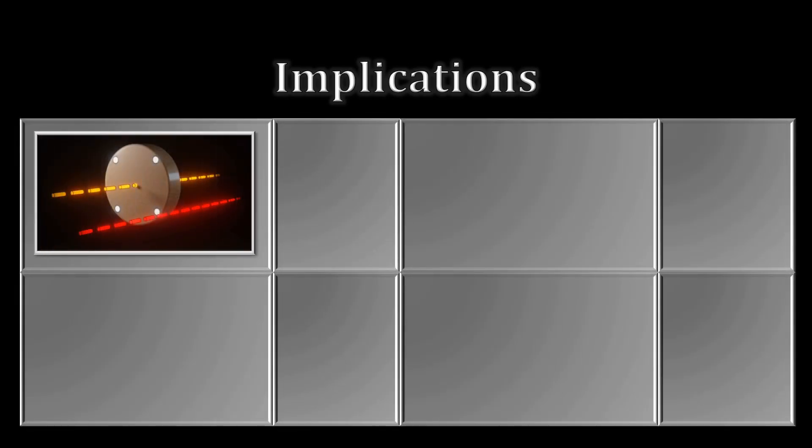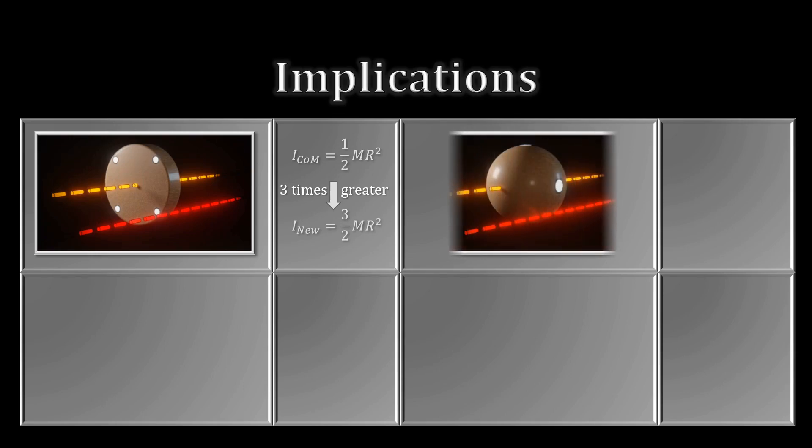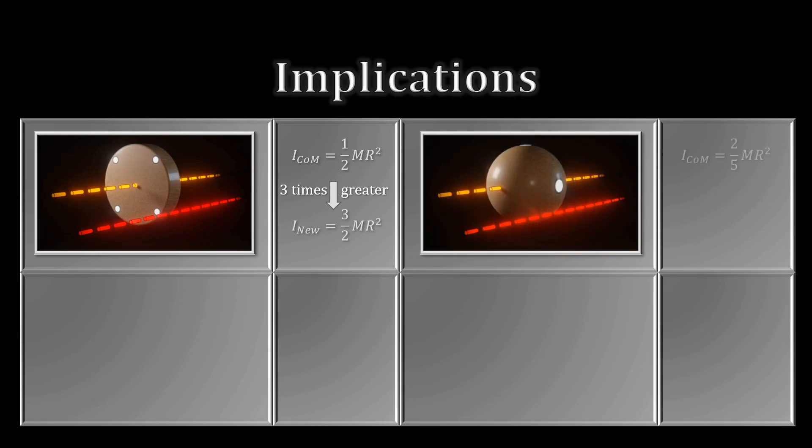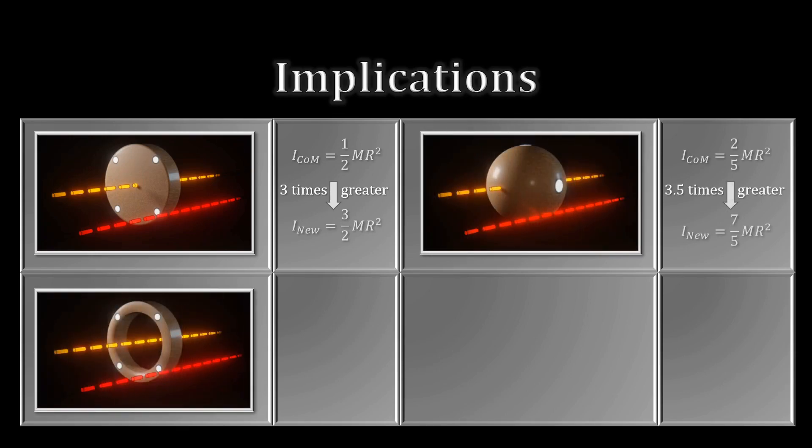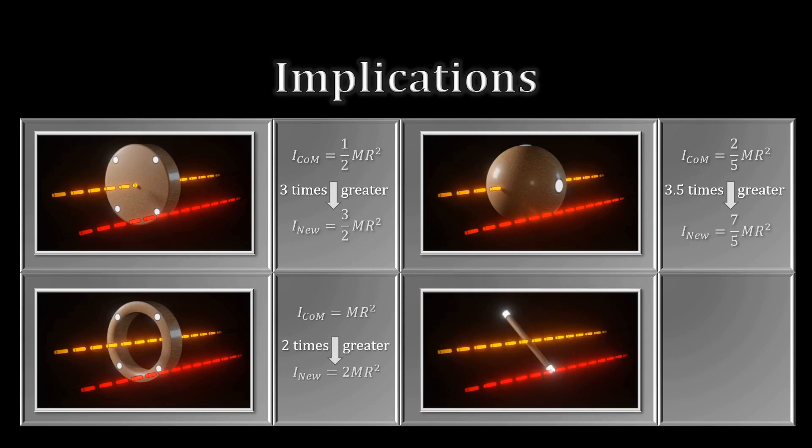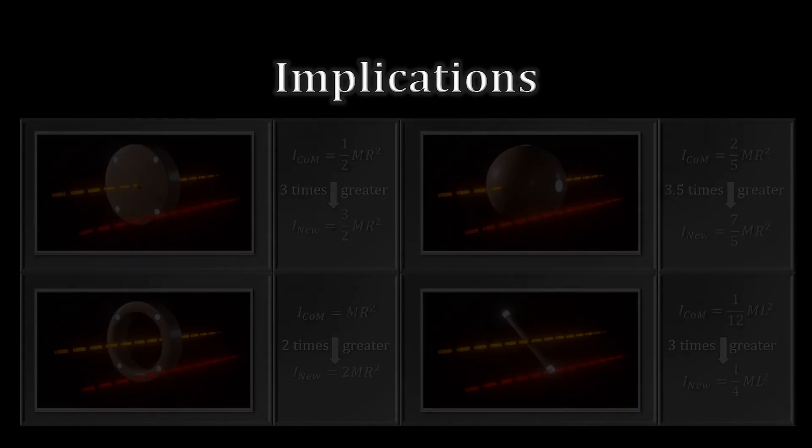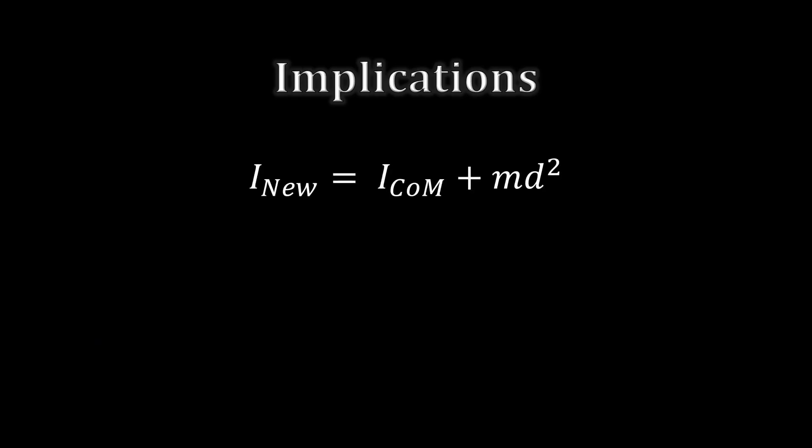In all of the examples we saw, the new moment of inertia was strictly greater than the moment of inertia about the center of mass. In fact, the formula of the theorem shows that the new moment can only ever increase. It will always be greater. From this, we can conclude that an object's lowest moment of inertia will always be through its center of mass.